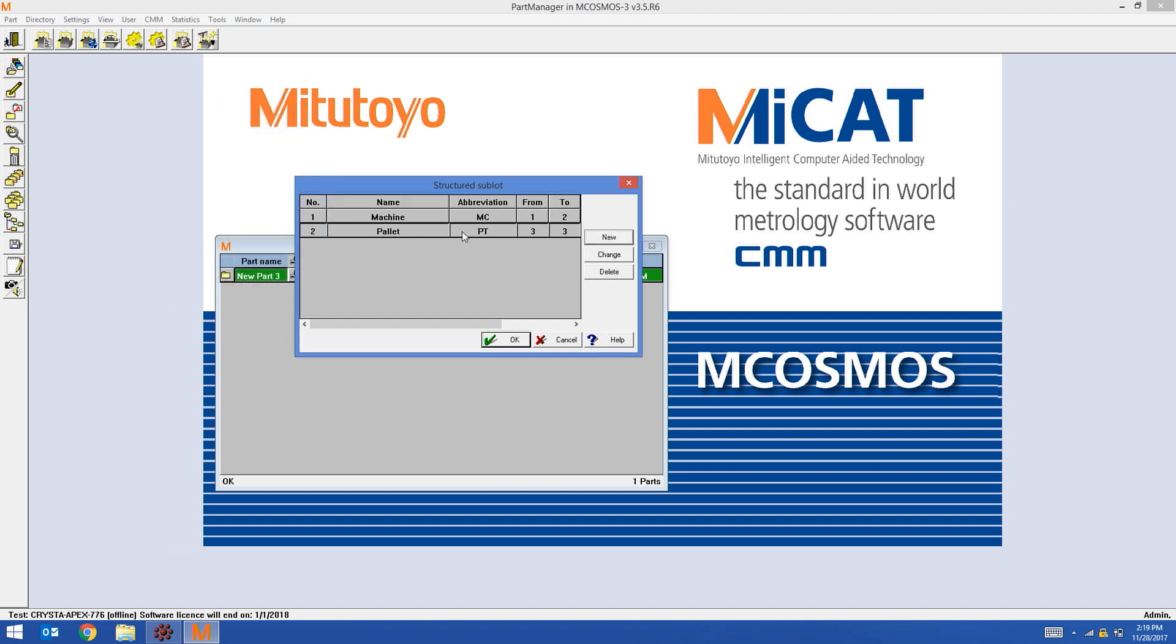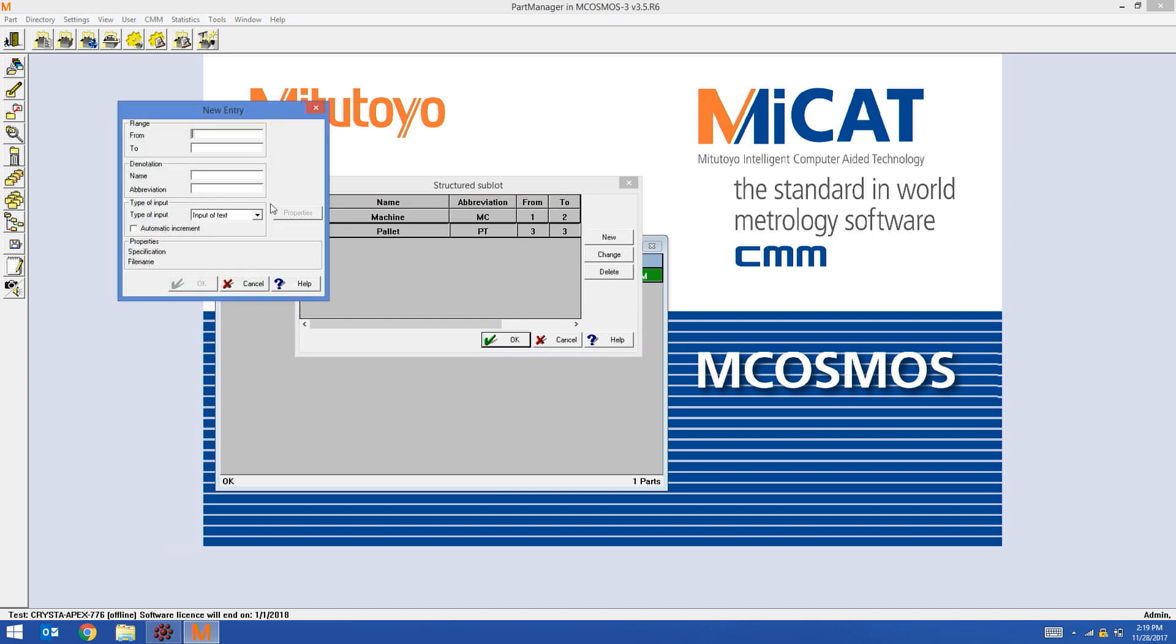I'm going to do my third field now. This is the fixture. Fixtures are going to be two characters. So I'm going to start at four and end at five. I'm satisfied with this. Once again, I'm going to hit OK.